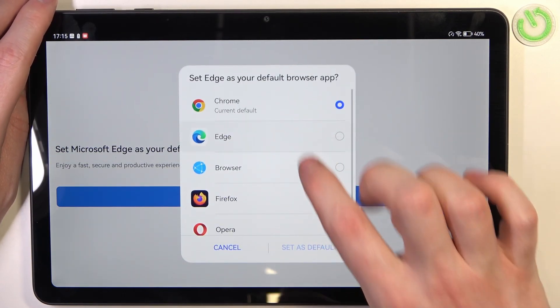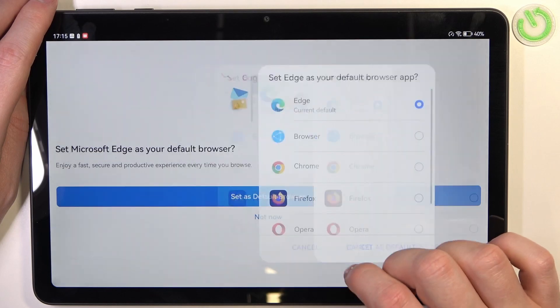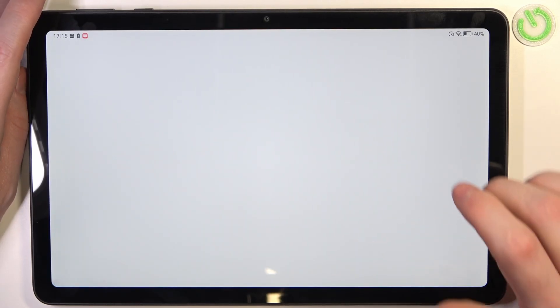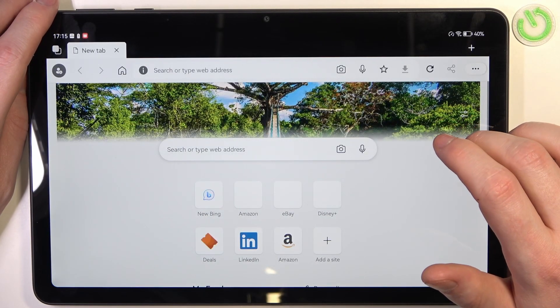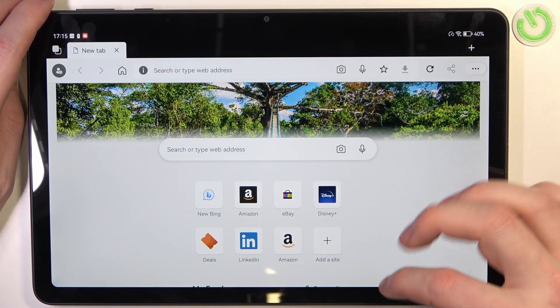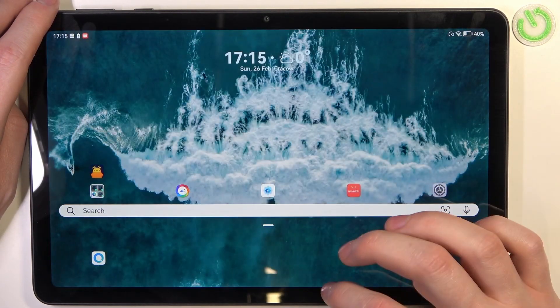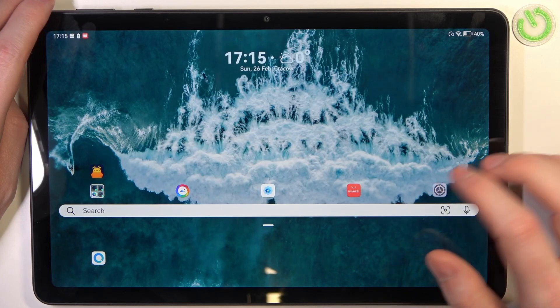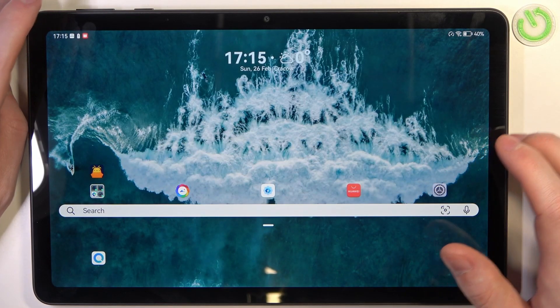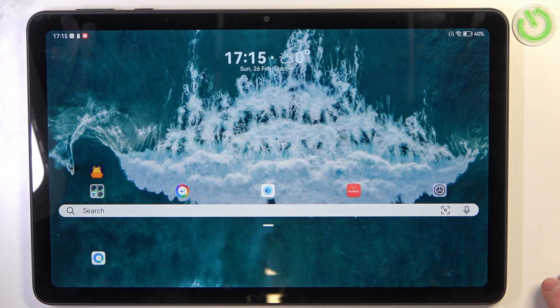And from here you can start browsing. That's it for this video. Hope you like it. Please consider subscribing to our channel, leave a like and a comment below.